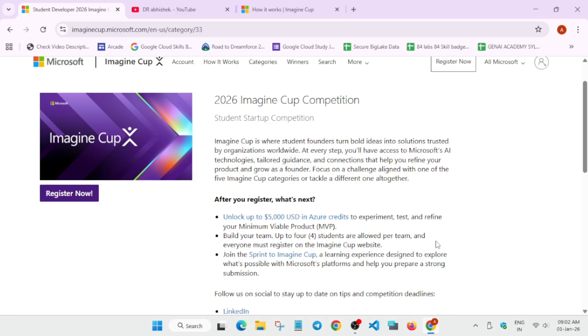The next thing is that you can join the Sprint to Imagine Cup challenge also, which is a learning challenge which will help you to explore what is possible with the Microsoft platforms. We are using Google Cloud, but many people commented is there any similar challenge for Microsoft also, so this is a challenge you can take part in.